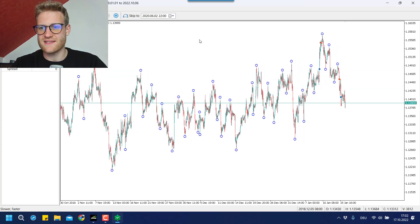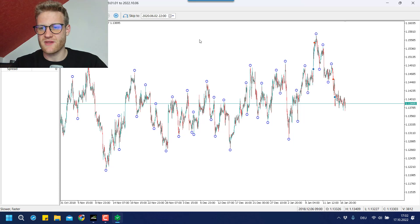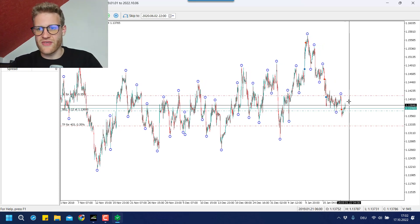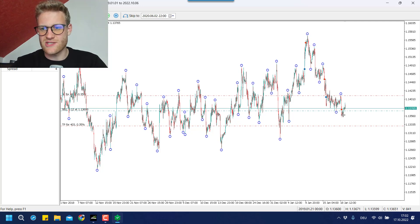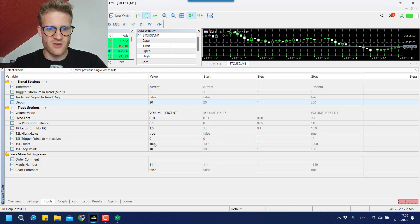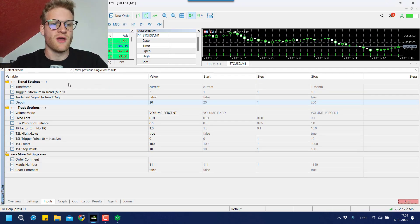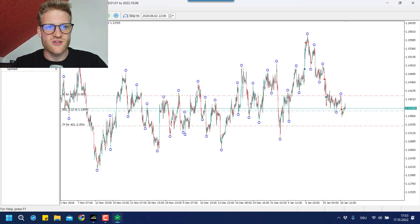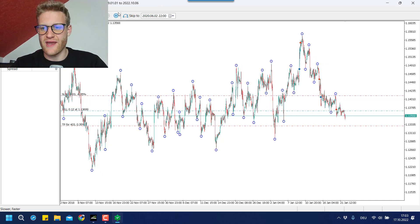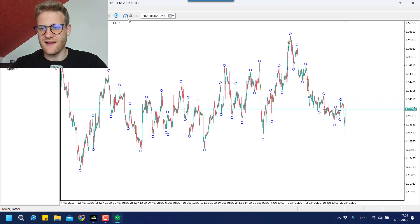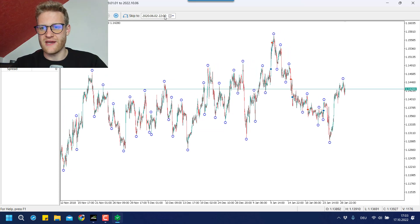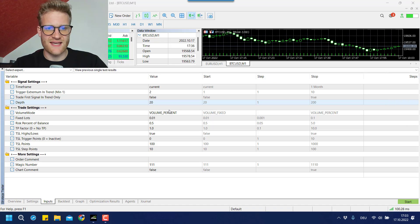Here we have the sell signal, which was again triggered after the second falling high. And you can see with the next signal we enter a trade again. This is because I changed the next parameter, which is 'trade first signal in trend only,' and I changed the value to false. So now we will trade every signal in a trend. That's it for these settings.